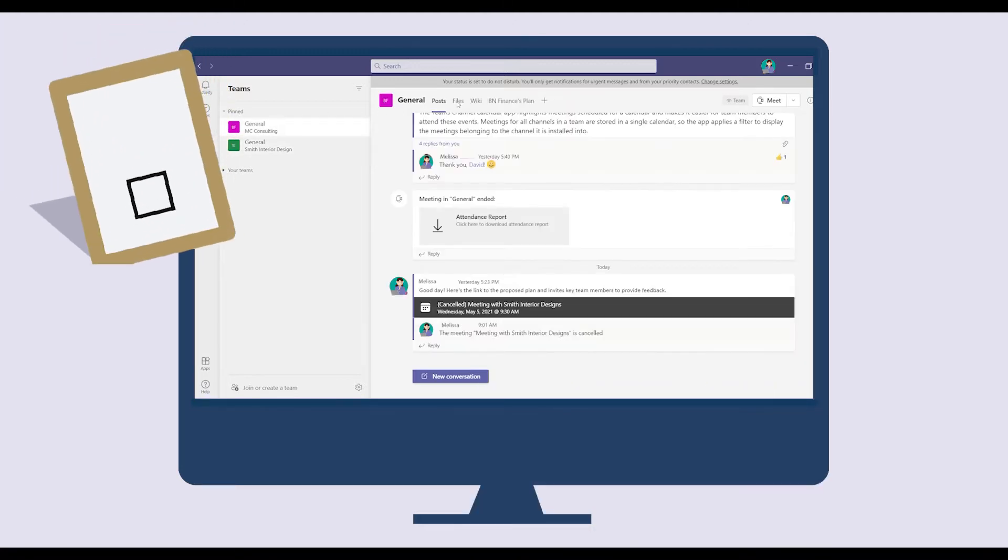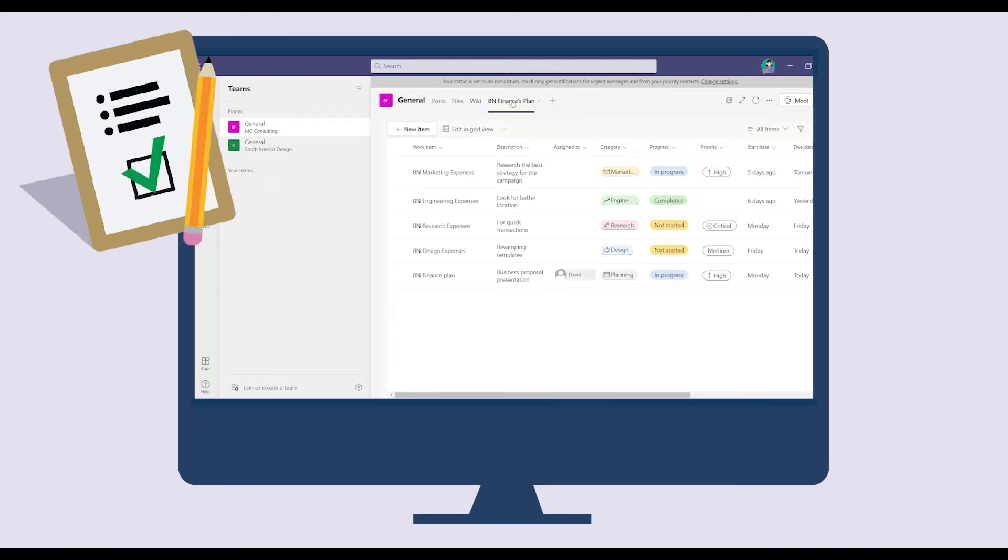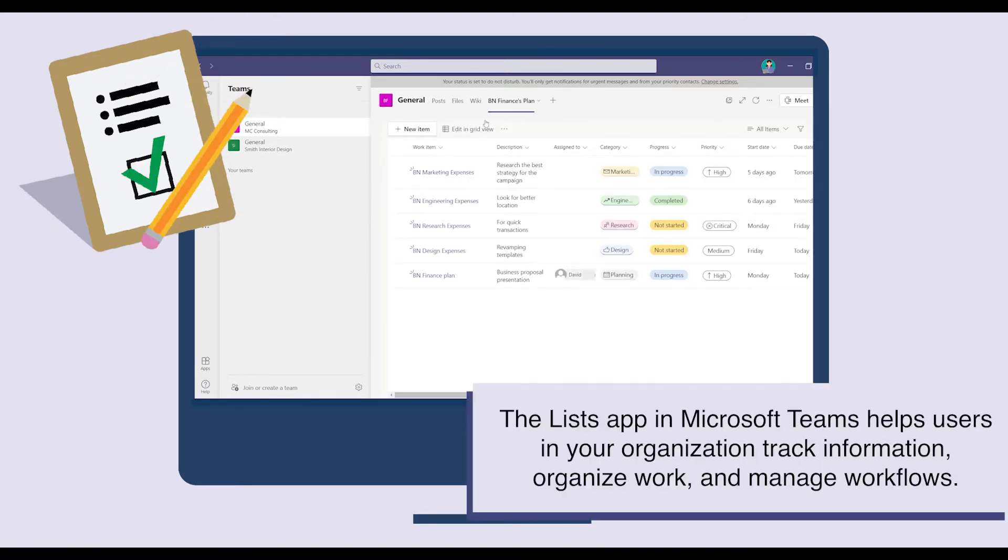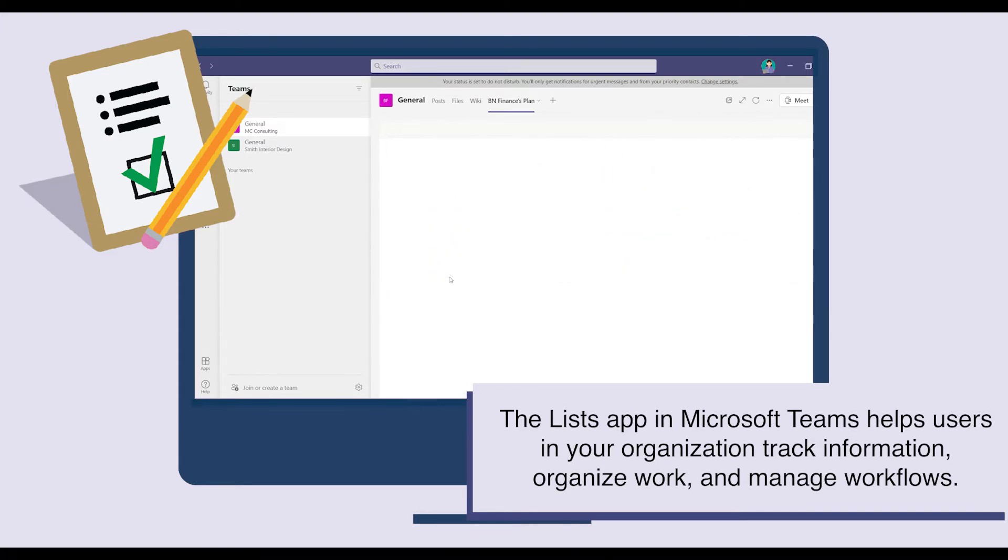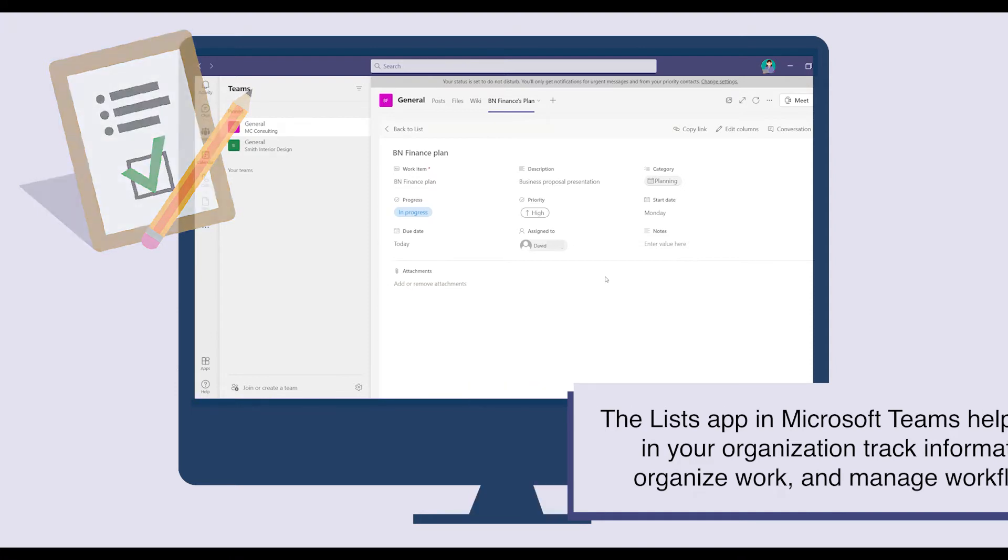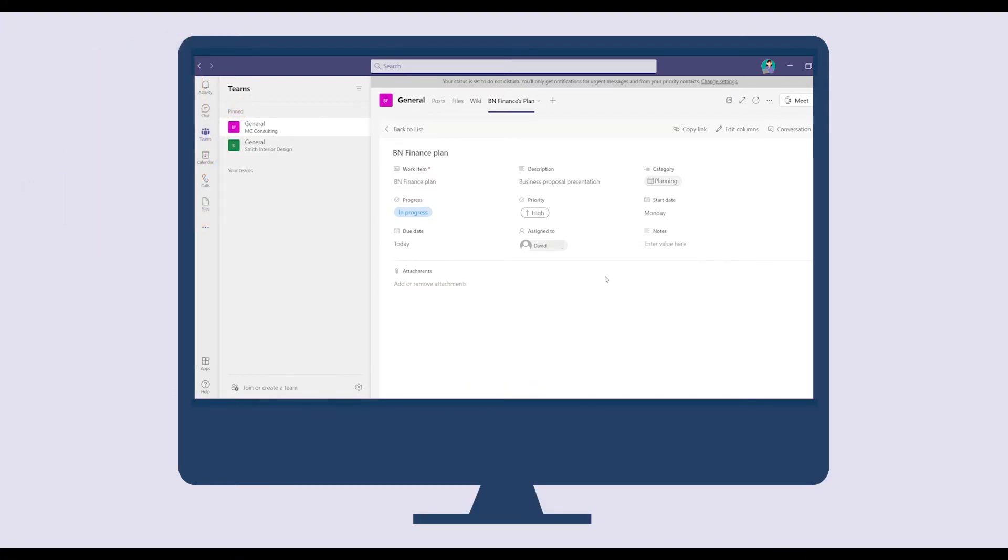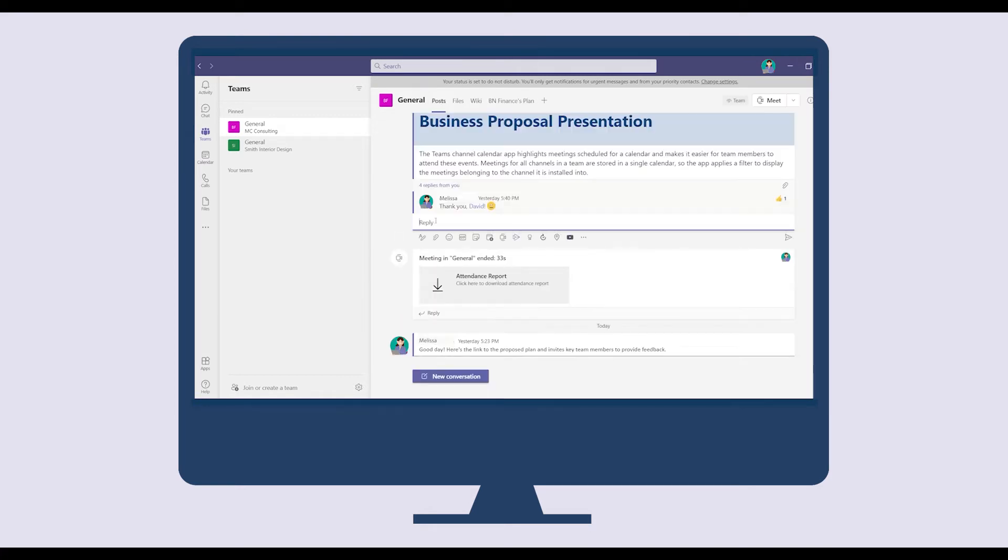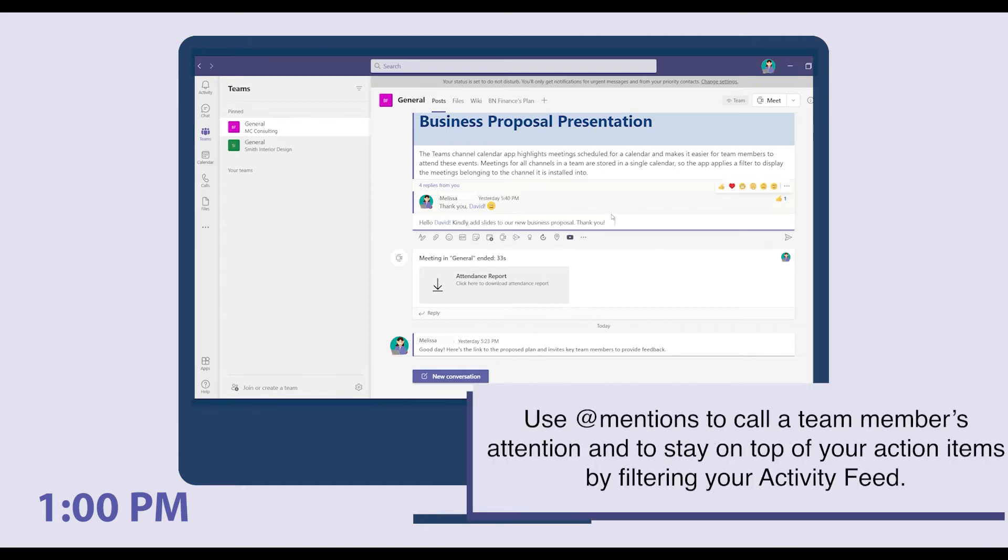Within Microsoft Teams, she checks the status of BN Finance's plan via List, which is integrated into Teams. She tracks that David is still working on the presentation they will be using, so while grabbing lunch at one, Melissa @mentions David and asks him to add slides to their new business proposal.